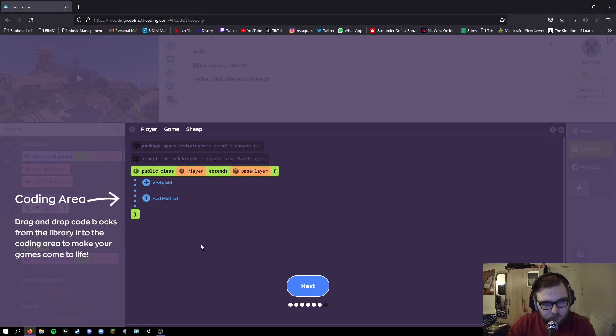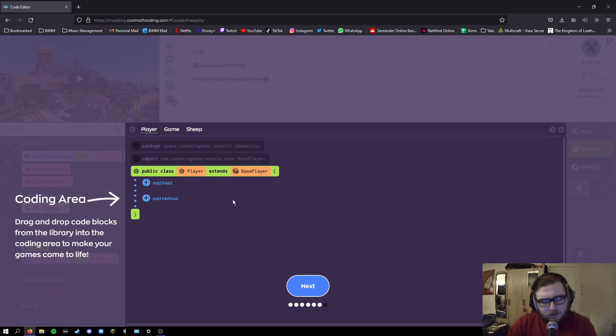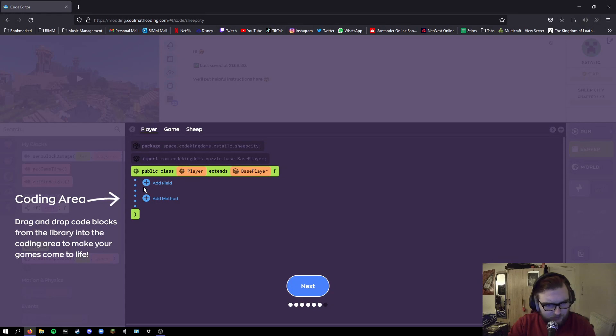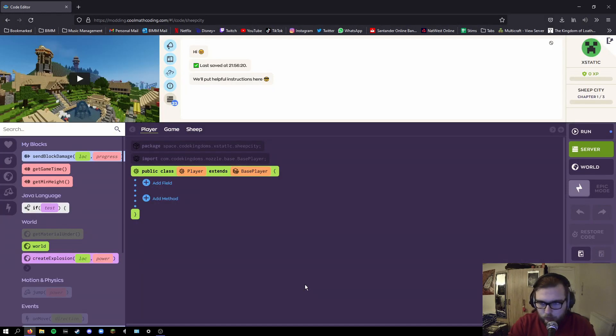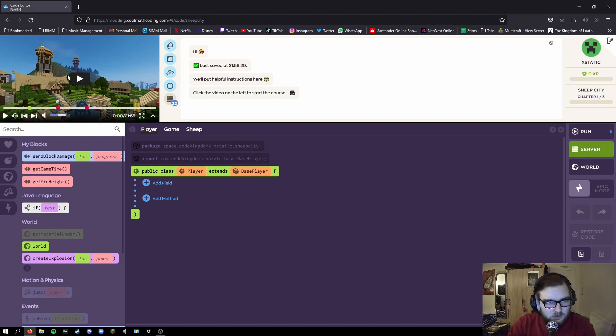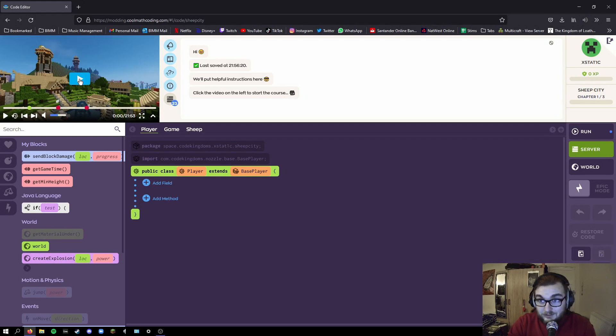So this is basically Scratch for Minecraft and is based on... Java's only publicly moddable, so I guess this is gonna be in JavaScript but in blocks, but it's all spelled out for you to make it easier. Toolbox: last but not least you can find some useful tools you need for coding in the toolbox. Click the video to start. Oh my god, this is 20 minutes long. So this is gonna be chopped up nice and well for you.